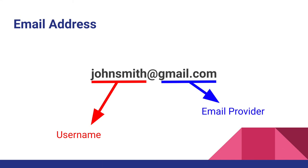When signing up for an email service, you'll choose an email address. This consists of a username followed by the at sign and your email service.